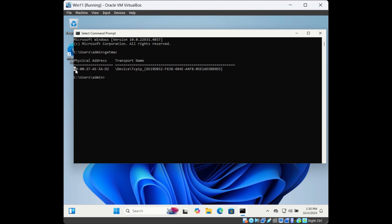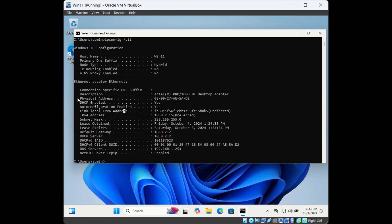The second way is through the command 'ipconfig'. Type 'ipconfig /all' and here you will see physical address, which is the MAC address for the network adapter.